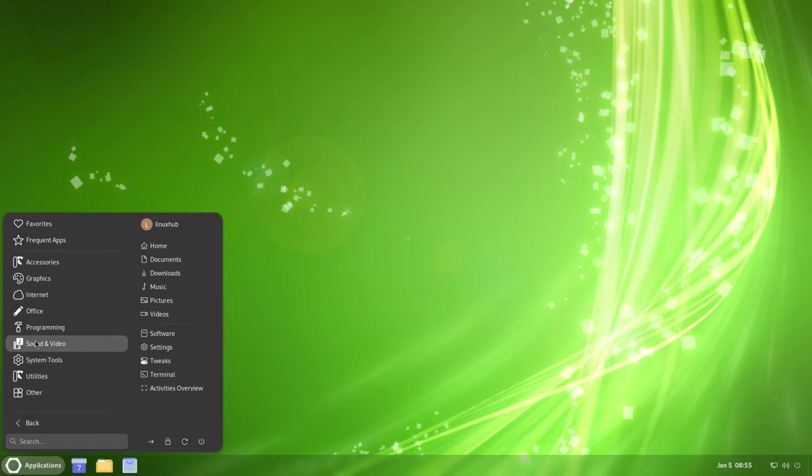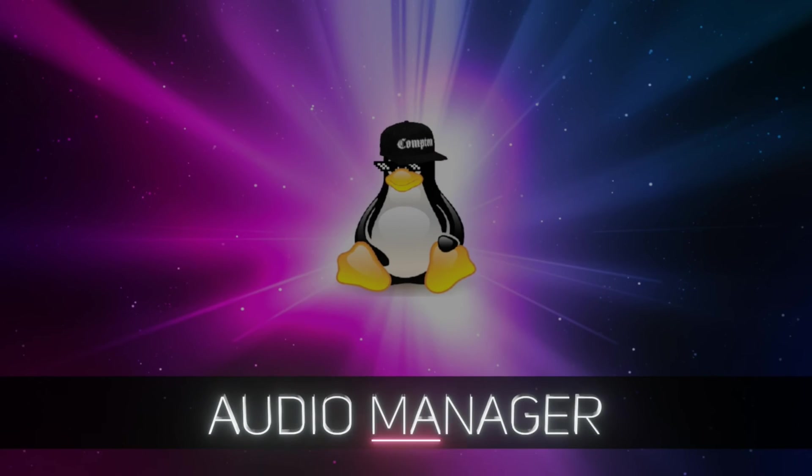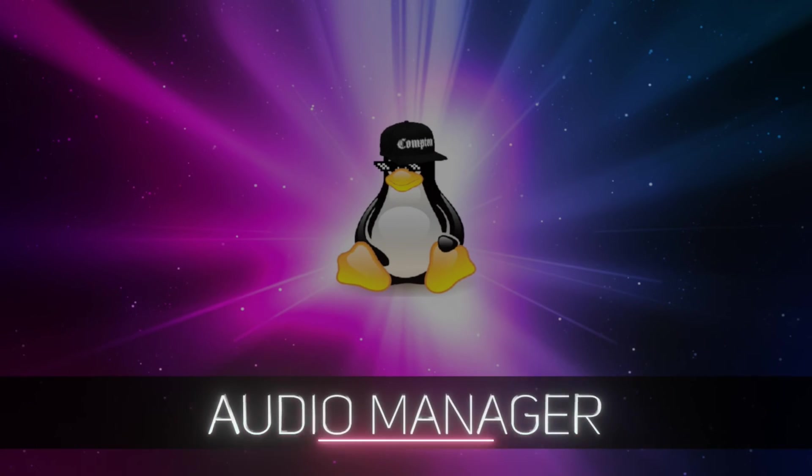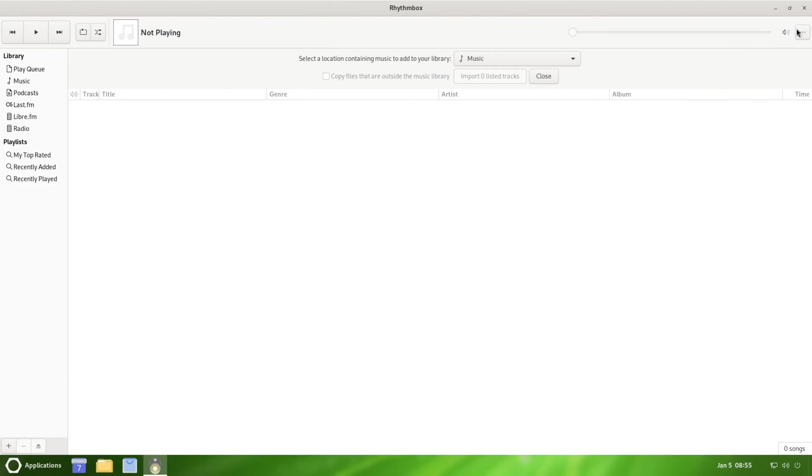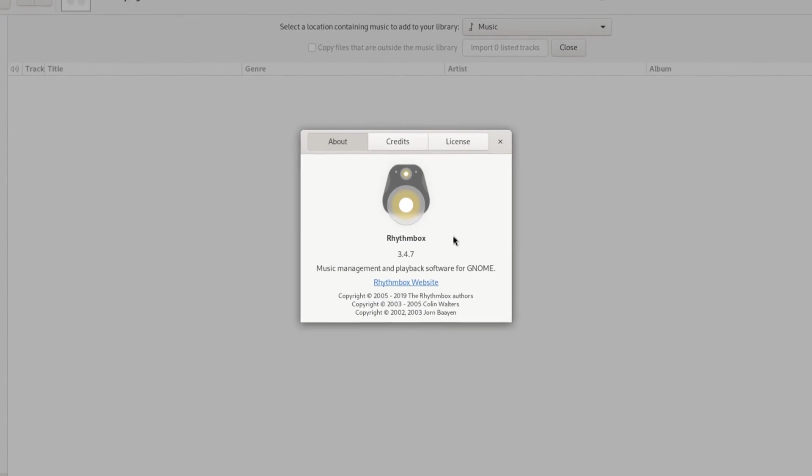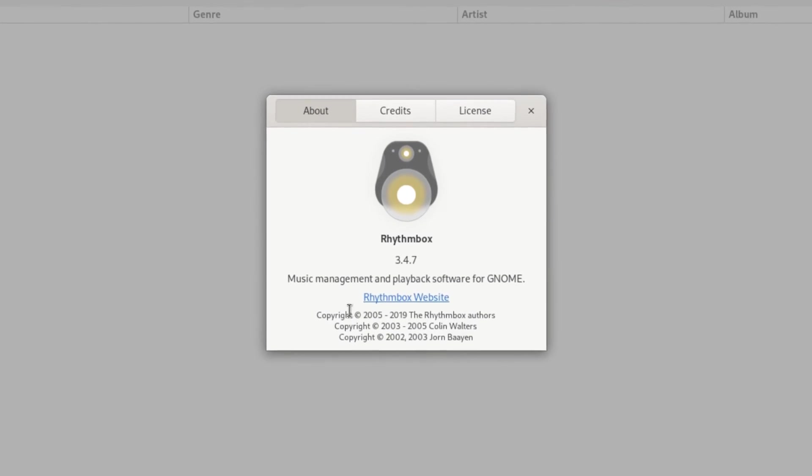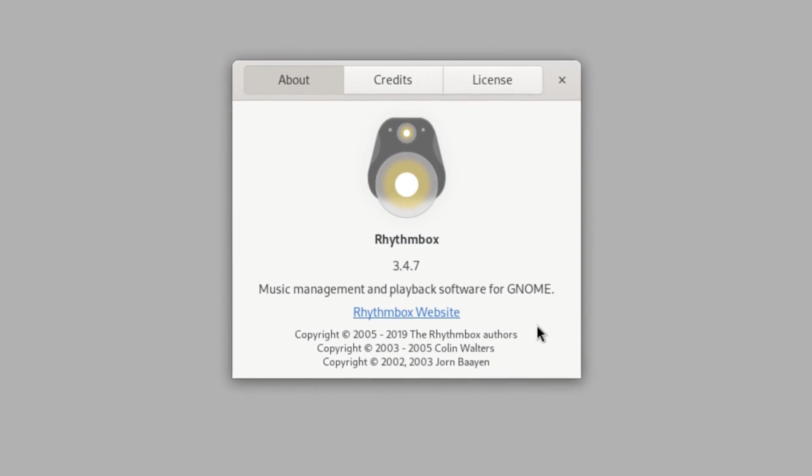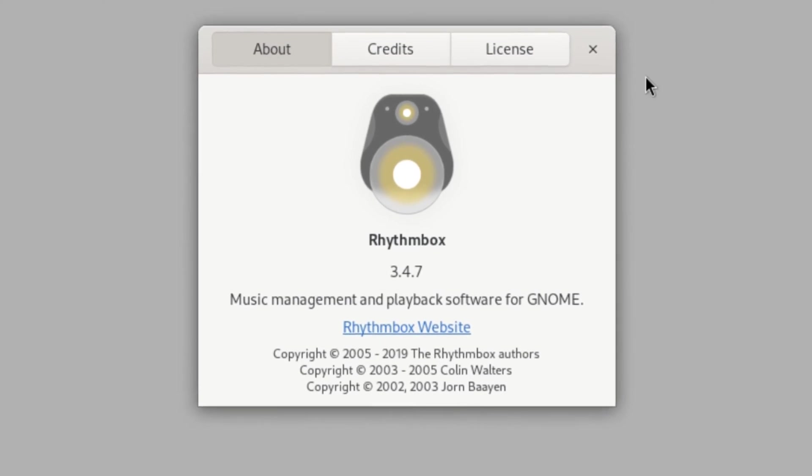We take a look at Programming, we just have Boxes. Sound and Video, we have Rhythmbox in here, our music player. Rhythmbox 3.4.7, music management and playback software for GNOME.